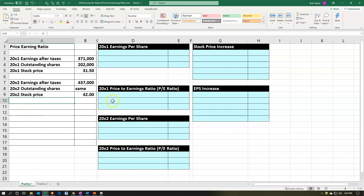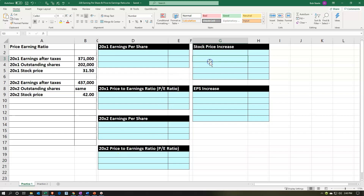Information is on the left-hand side and we're going to put that into the blue area on the right-hand side. We want to calculate the earnings per share for the first year and the price-to-earnings ratio (PE ratio). We'll do the same for the second year so we can compare year over year, and also look at the stock price increase and the earnings per share increase.